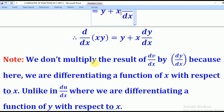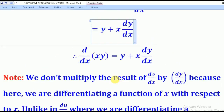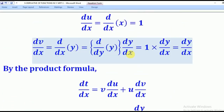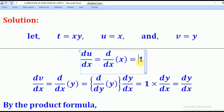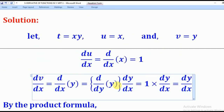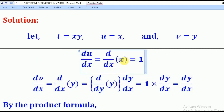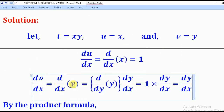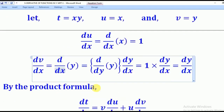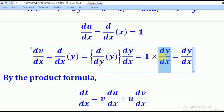We don't multiply the final result by an extra dy/dx here because we are differentiating a function of x with respect to x. Notice that for the xy term we did not add an extra dy/dx, because x and x are the same variable. But for functions of y differentiated with respect to x, the variables are different, which is why we multiply by dy/dx.